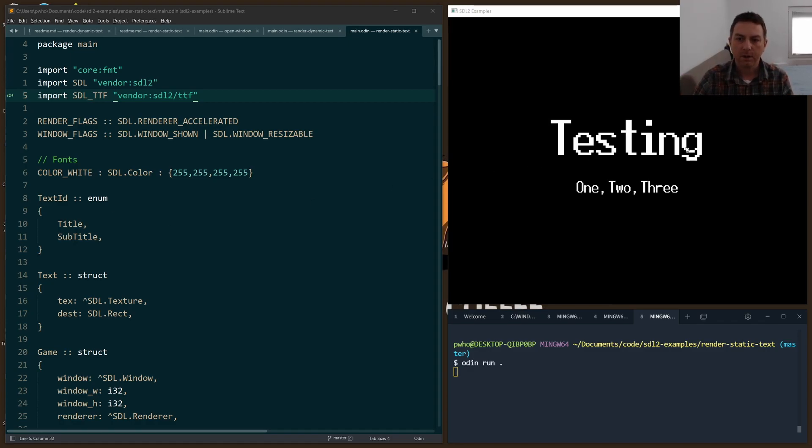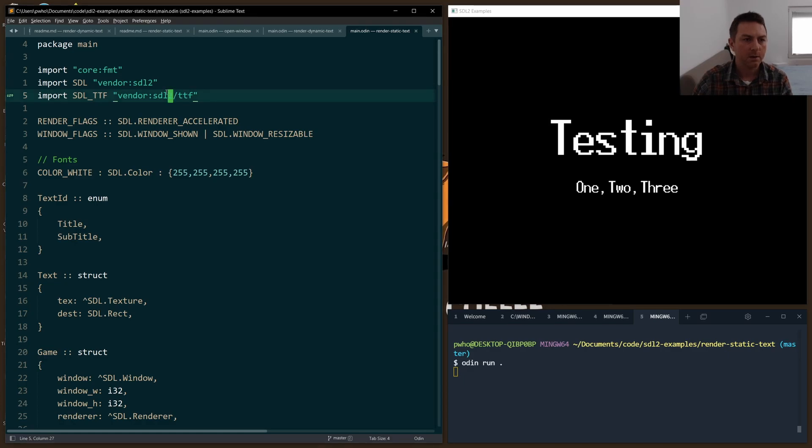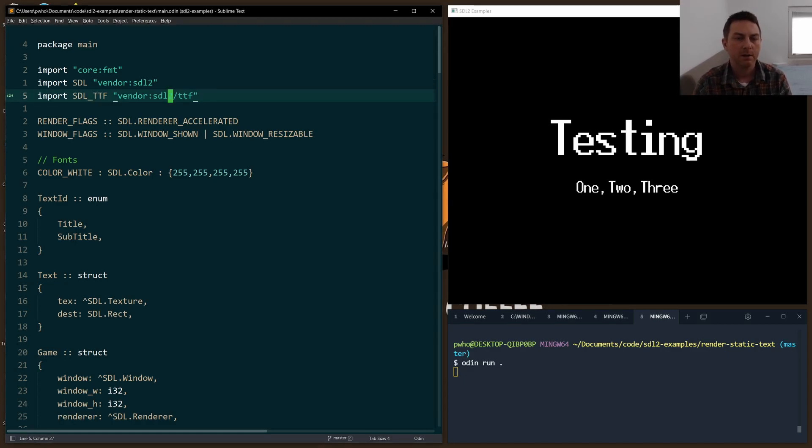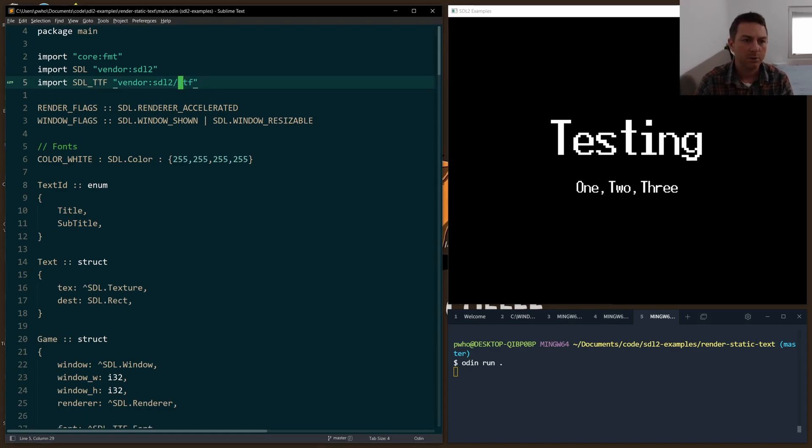Now it's fairly simple to do. It only takes a few steps. The first thing that we have to do though is import the TTF library. And this is how we handle true type font, TTF.